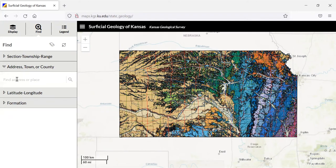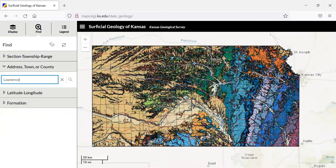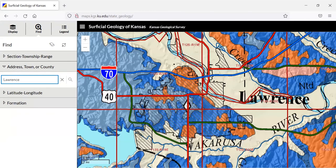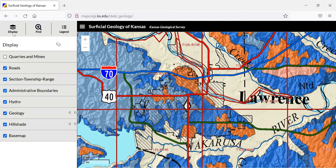First off, if you want to look up a particular location in the state, say my hometown Lawrence, just type in the town and it will zoom into that particular location. Now already we have quite a few things going on here, so let's declutter this.